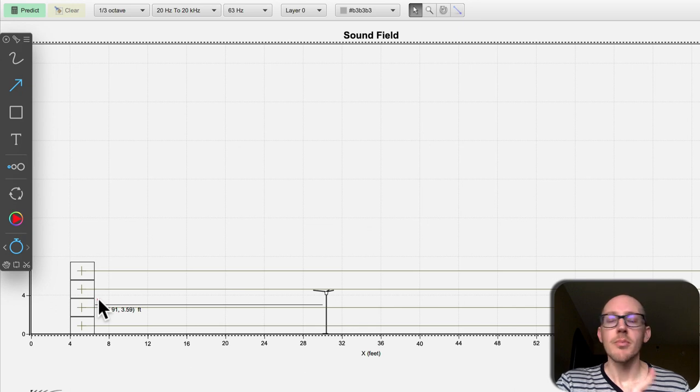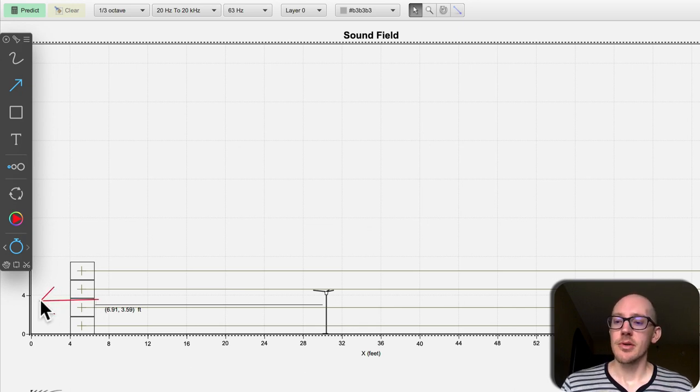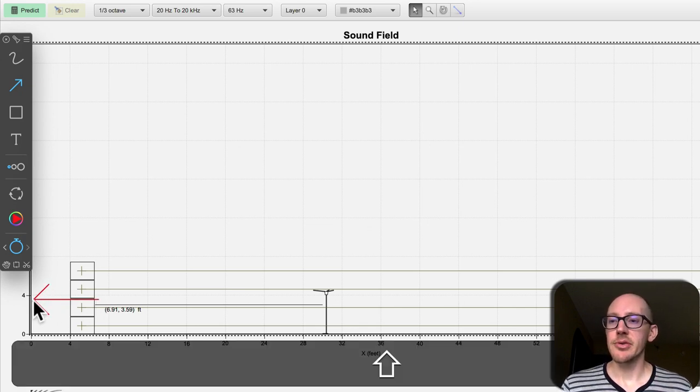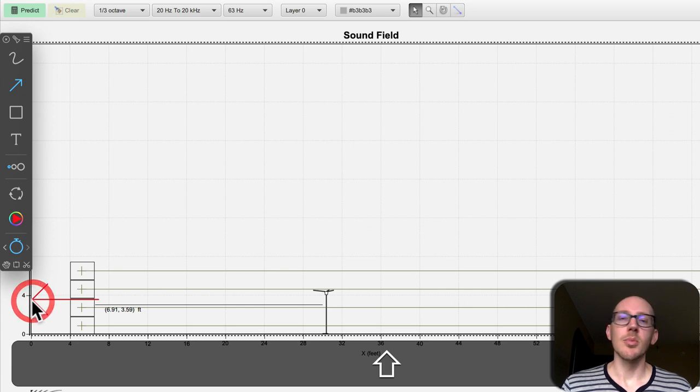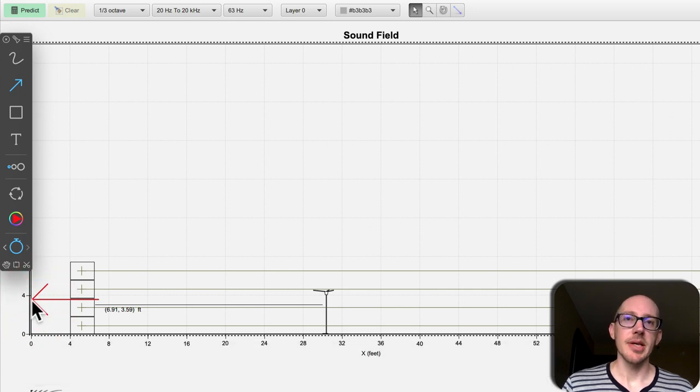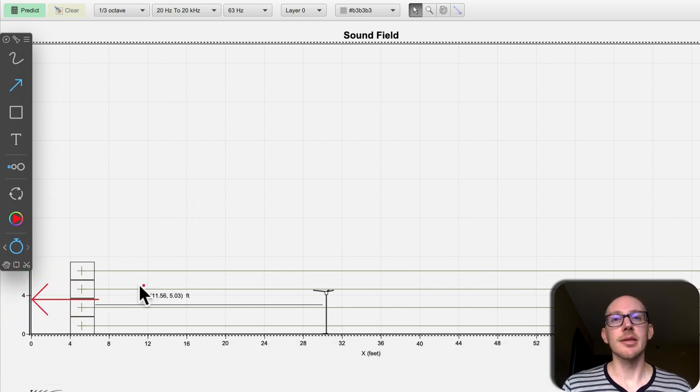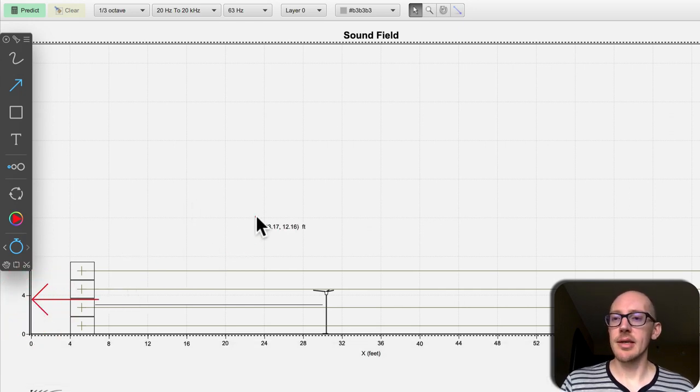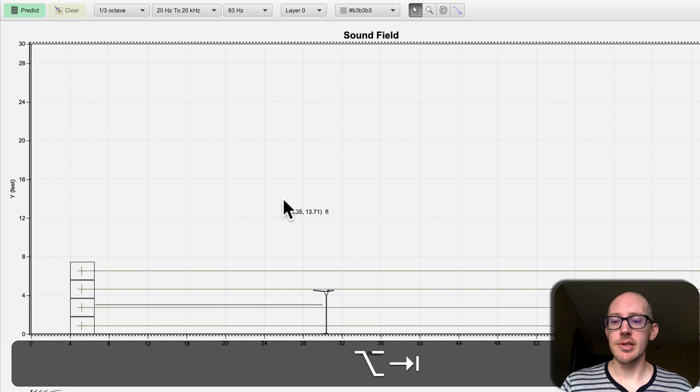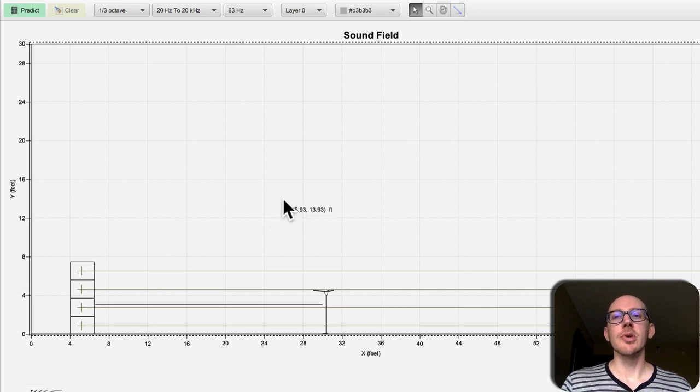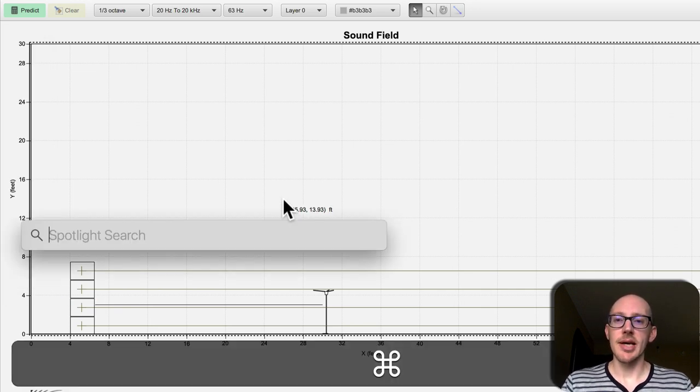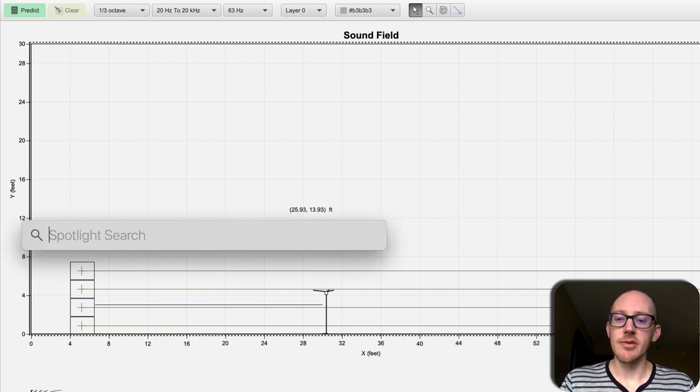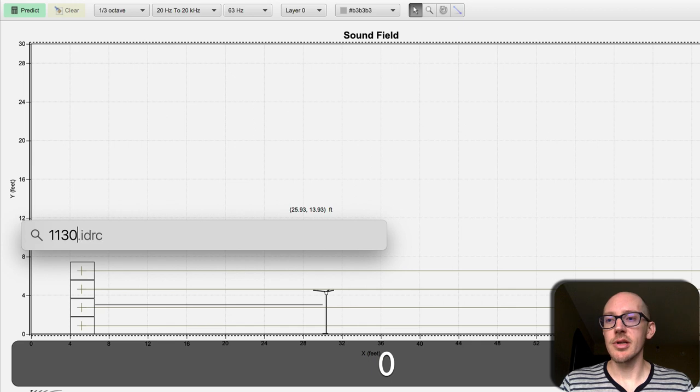If you measure from the front of the sub to the boundary, multiply that by 2, then you'll get the total path length difference. Then you can divide the speed of sound by the path length difference. So 1130